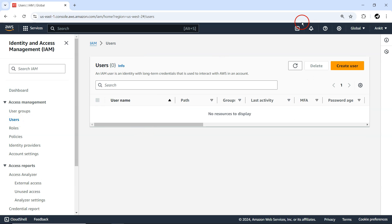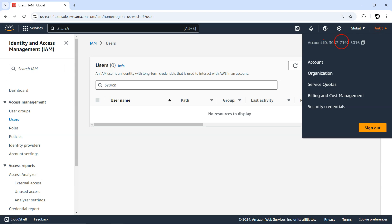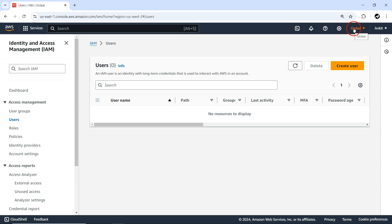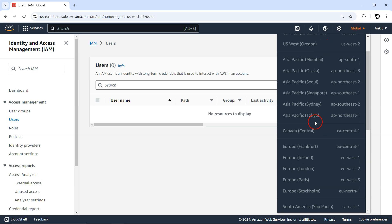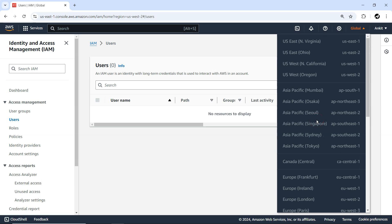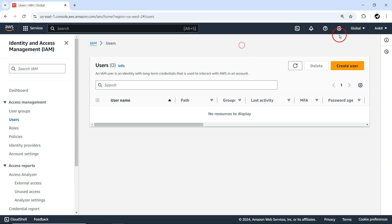That new user will be a part of your original account ID. If you select any other service at the top, they are region-dependent, so you would select a particular region where you want to deploy your resources. But IAM doesn't belong to any region-specific scope — that's why it's global by nature.